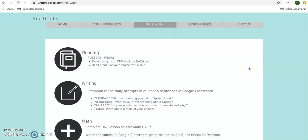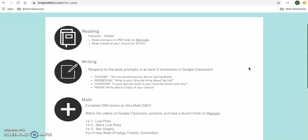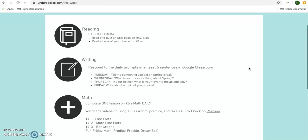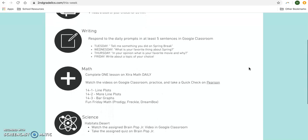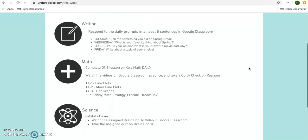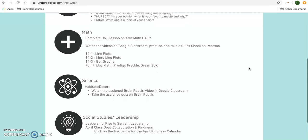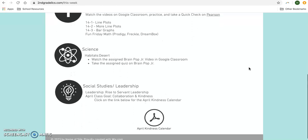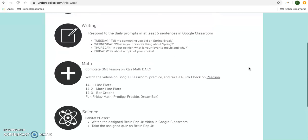Each of the assignments are going to be listed with all the needed resources in Google Classroom by day. But if you're someone that just wants a quick cliff notes version of what your kid's going to be working on, this is the best place to find that quick peek at what our learning goals are for the week.